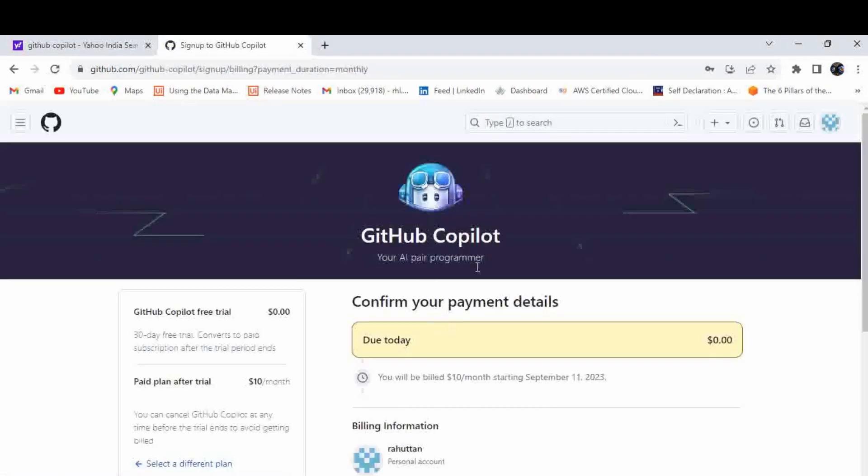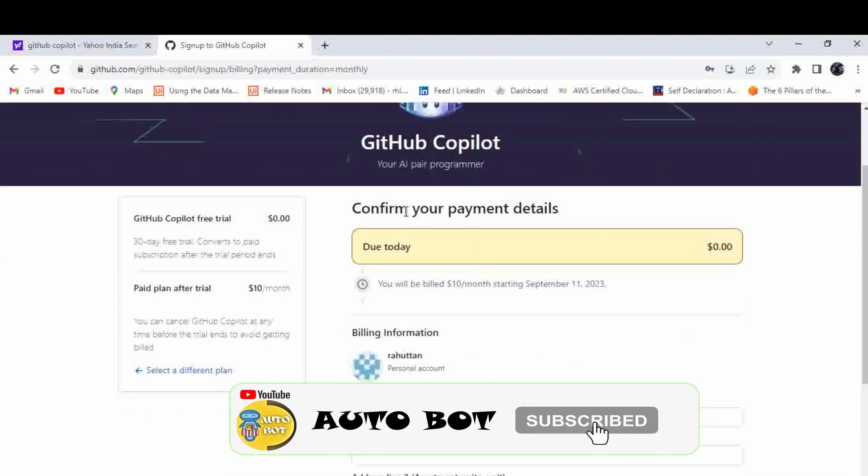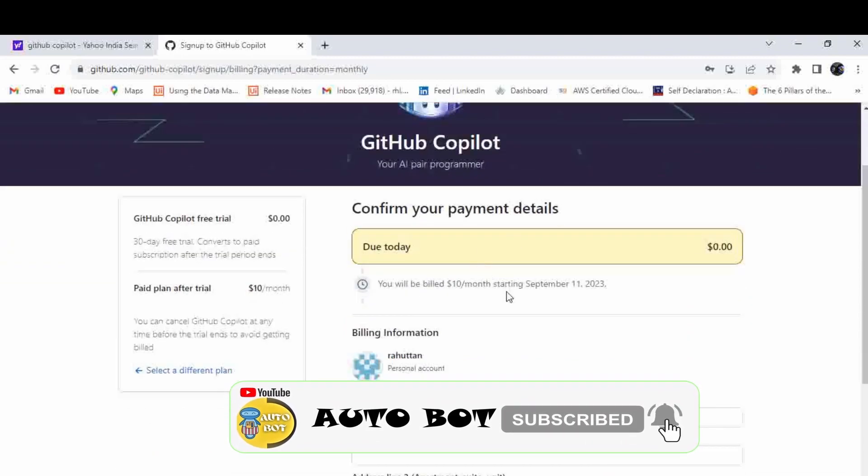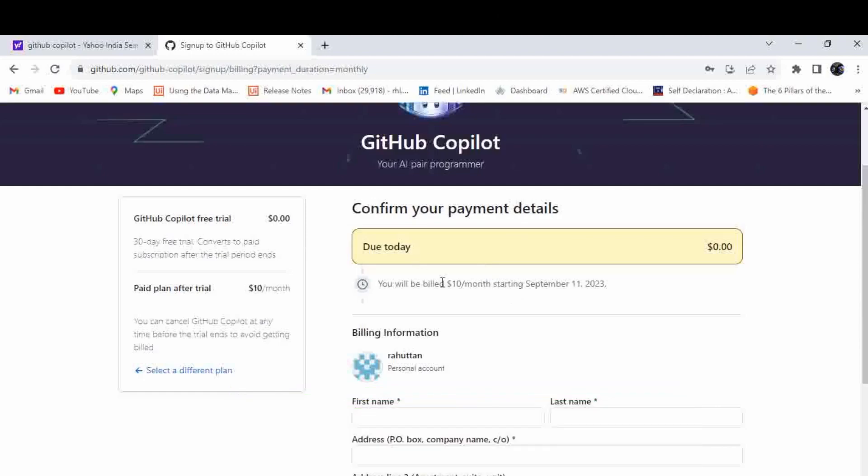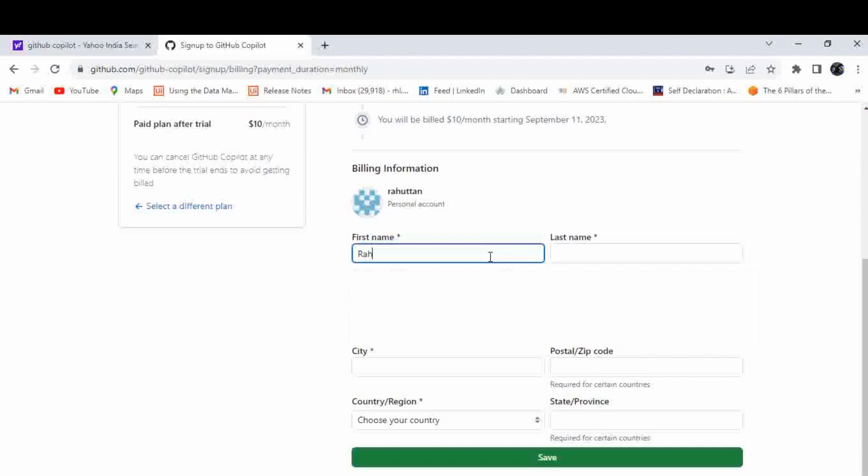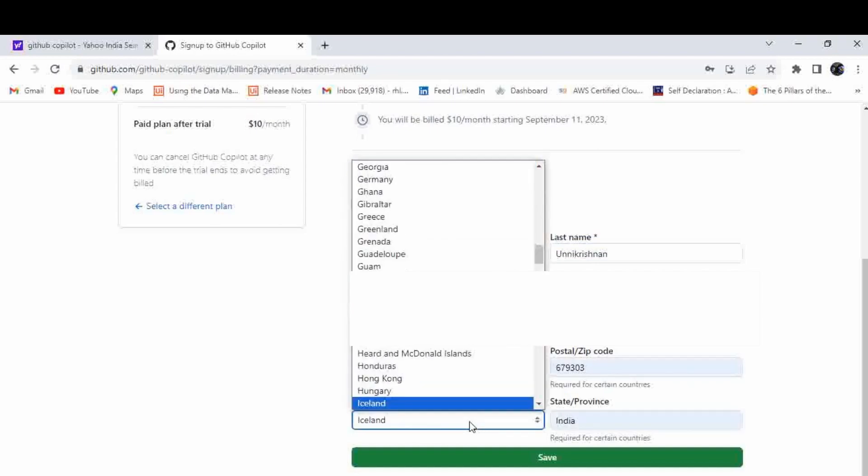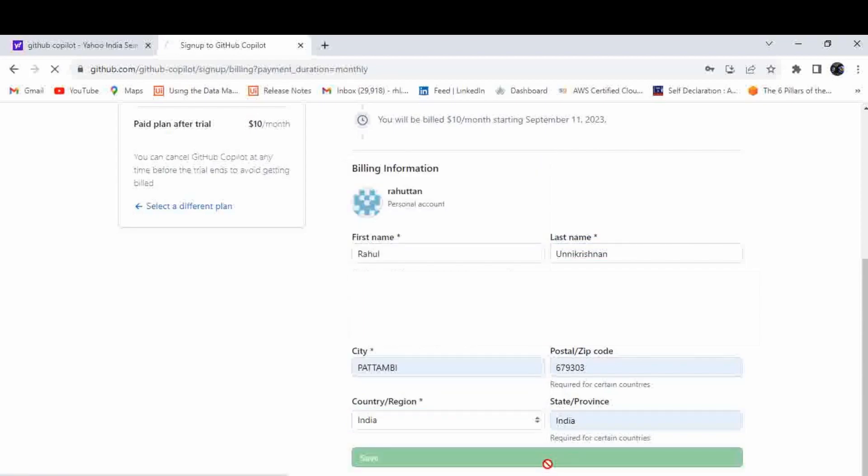Now you can see GitHub Copilot page. Here it is asking for confirming the payment and other details. Subscription will be valid till September 11, 2023. If you're not canceling within this time period, it will auto deduct $10 from your account. Here you have to provide the details. I'll enter the details, choose your country India, and click on save.